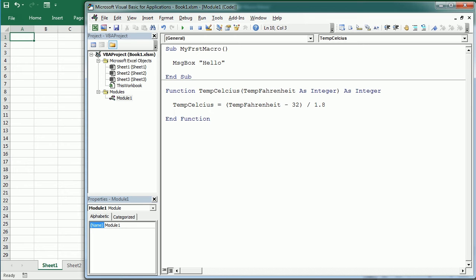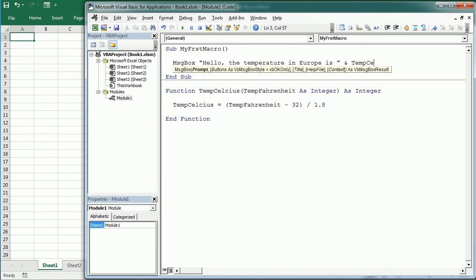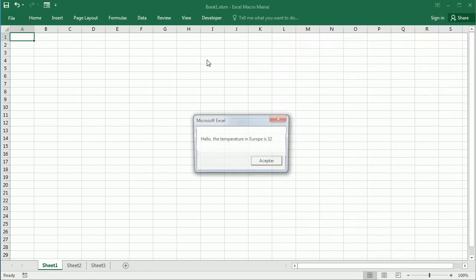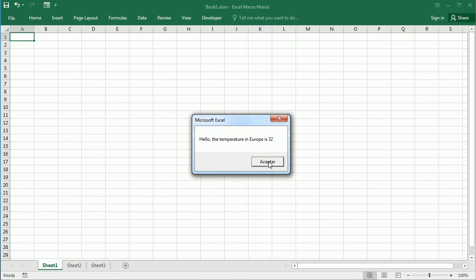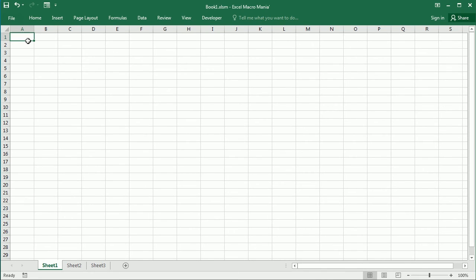We could now use this function in any other macro. For example, in our first macro we can update the MsgBox to say 'Hello, the temperature in Europe is' and then call TempCelsius(90), which will call the function and display the temperature in Celsius. We can also access that function as a formula from any cell in the workbook — for example, in column B we write =TempCelsius(A2) to get the Celsius equivalent of the Fahrenheit value in column A.